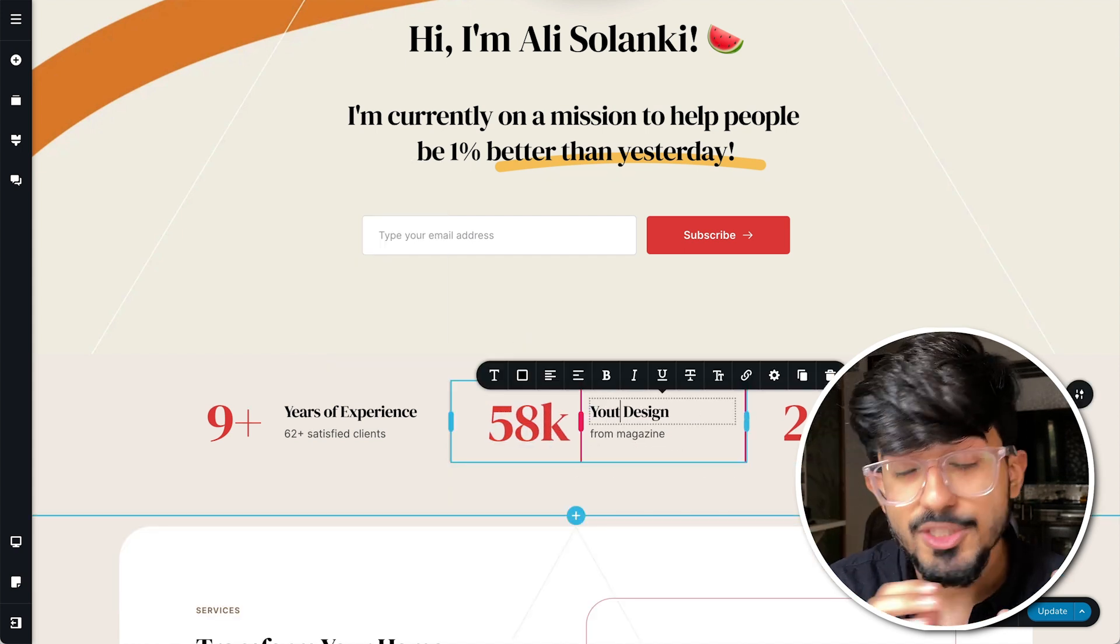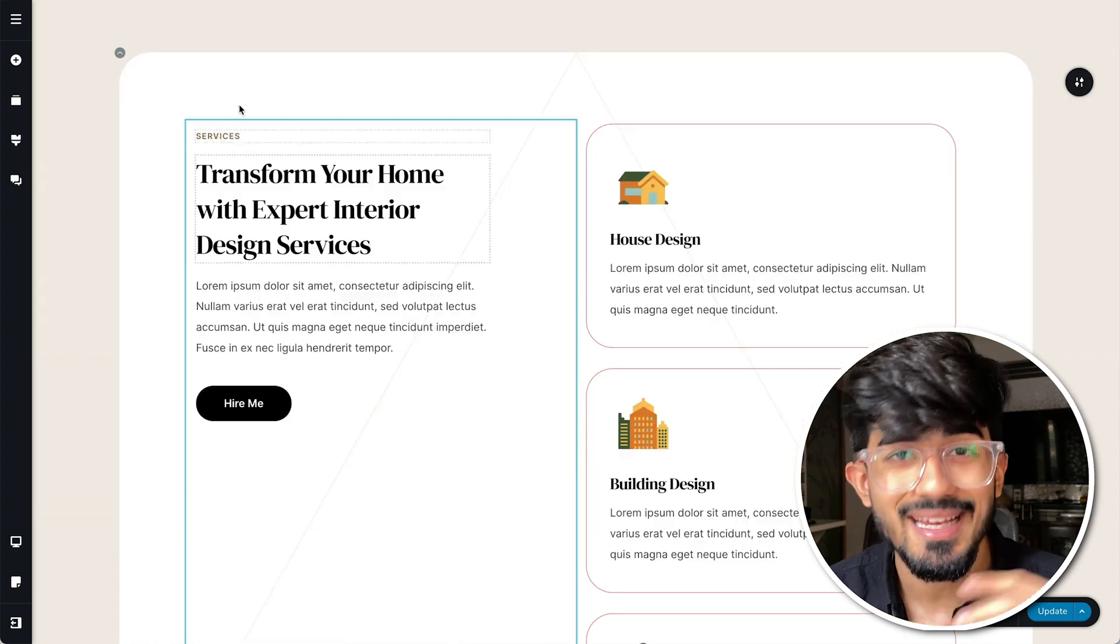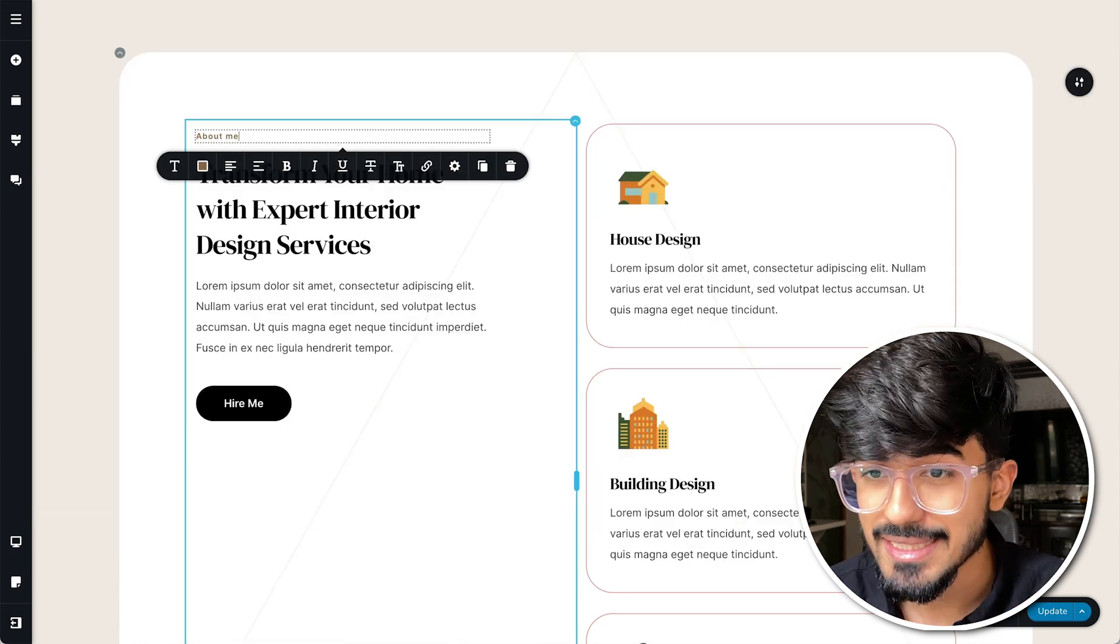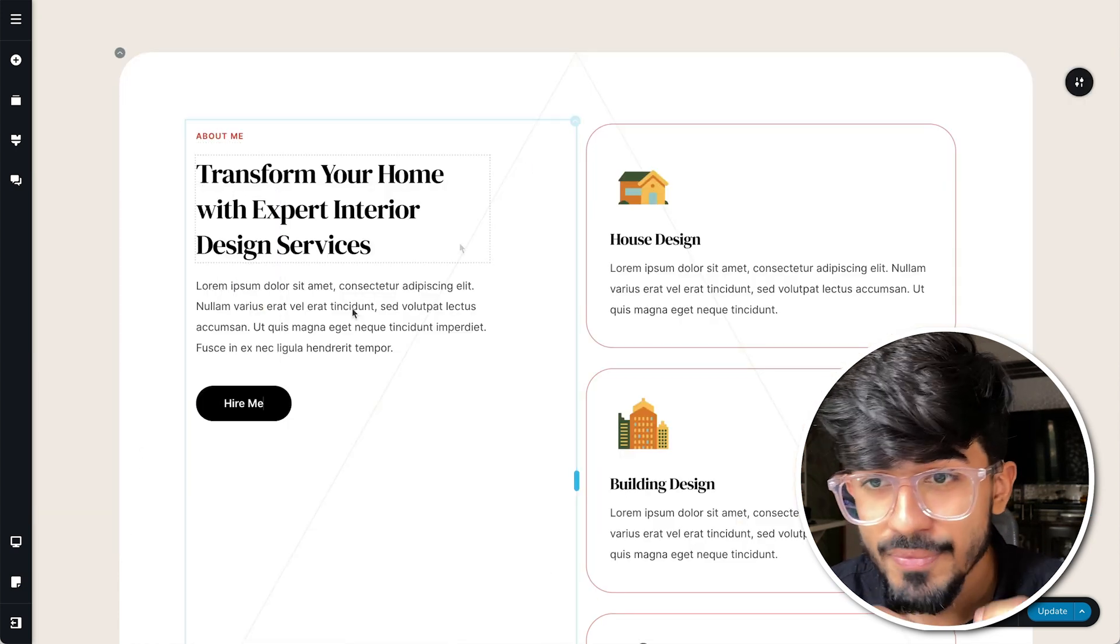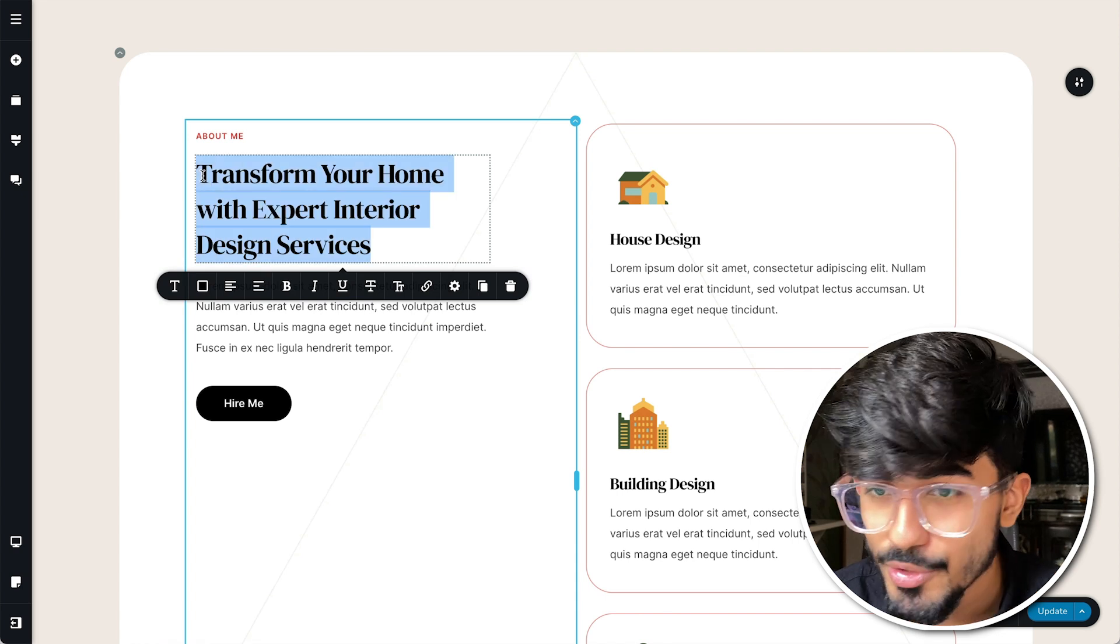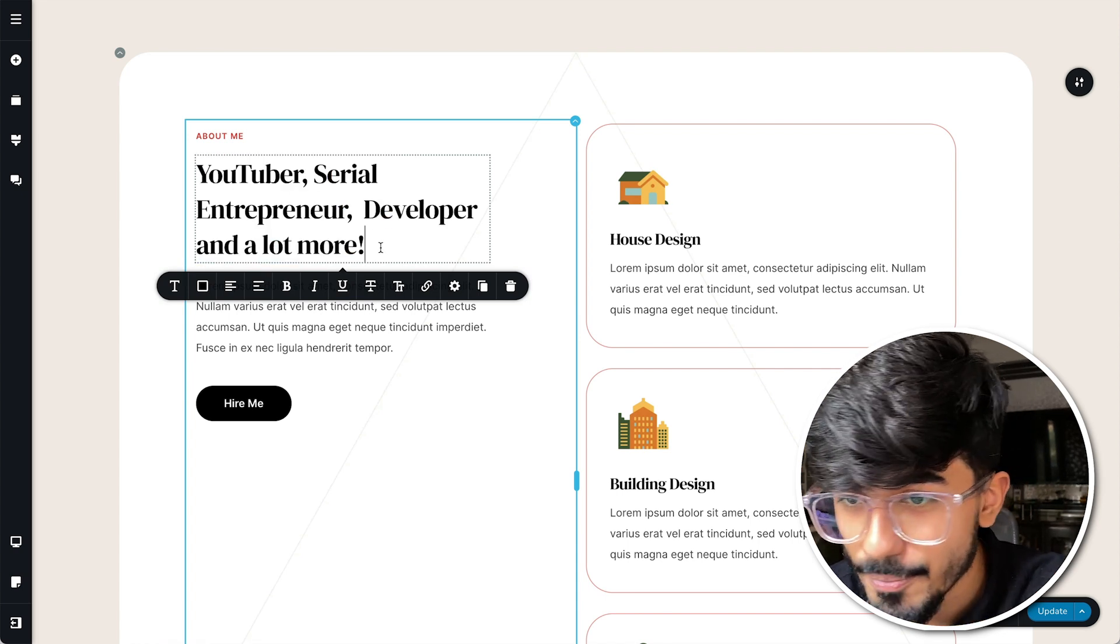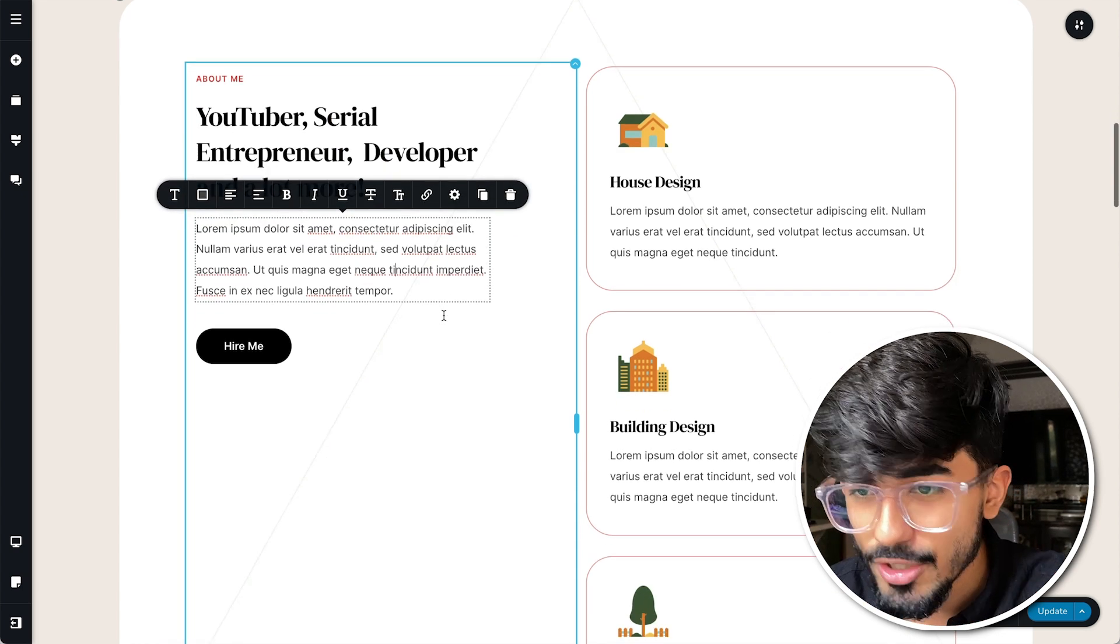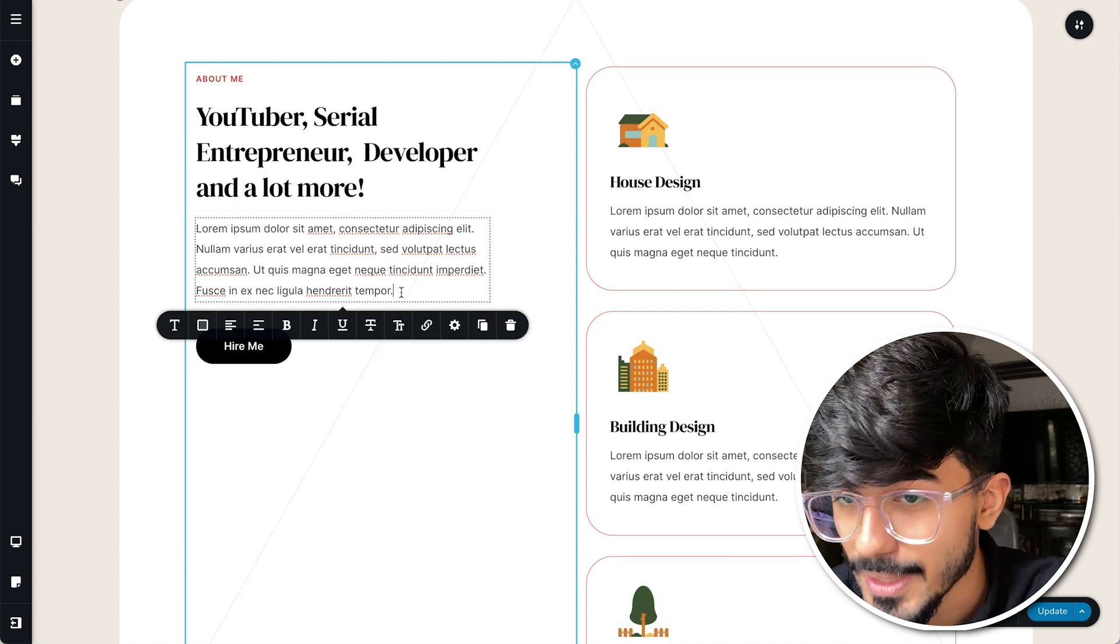Okay, now let's move over to the next section wherein I'll put in details about myself and about me. So let's put in YouTuber, entrepreneur, developer and all these things and also write a few words about myself.